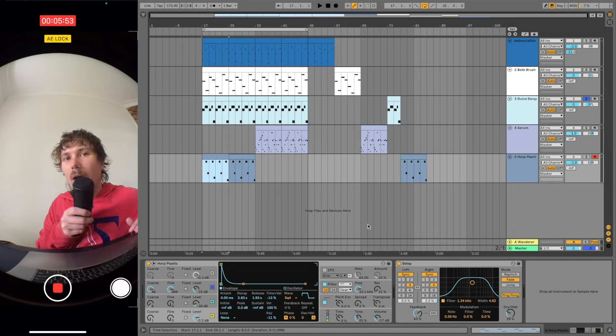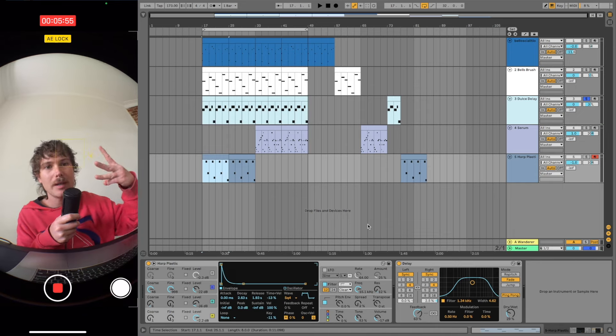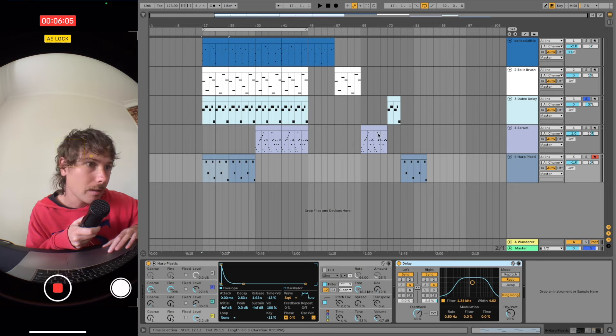And then we've got a third Ableton stock preset in operator. And it's just got delay on it as well. It's just a stock delay.